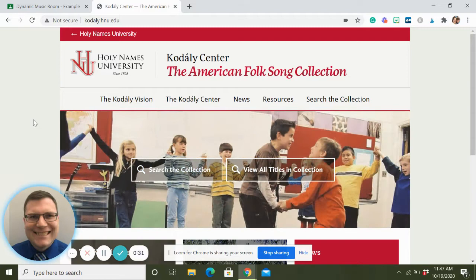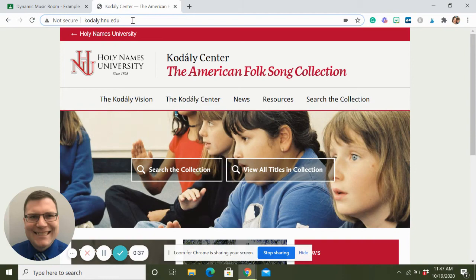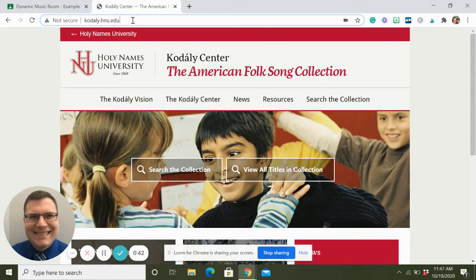I'll put this in the description, but what you're going to want to do is go to kodaly.hnu.edu. Kodaly - or Kodály - is how most of us know to say it.